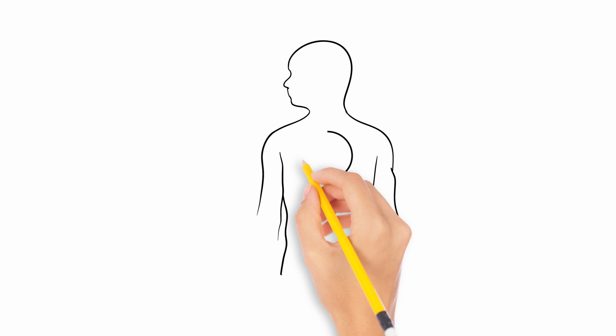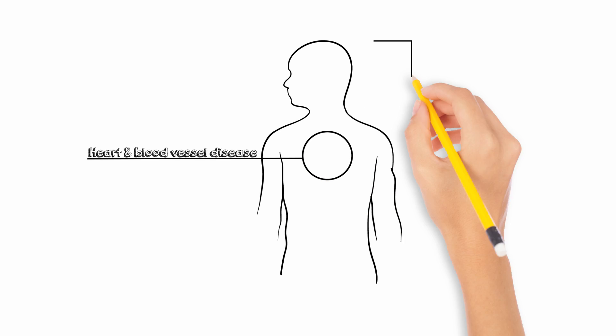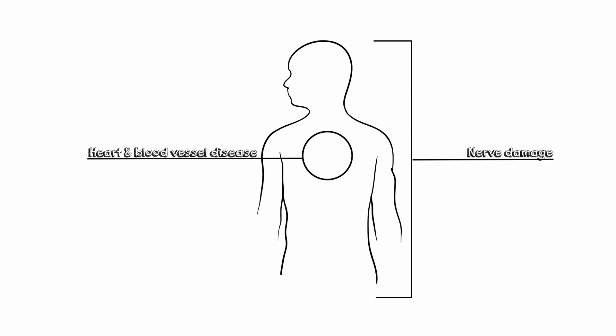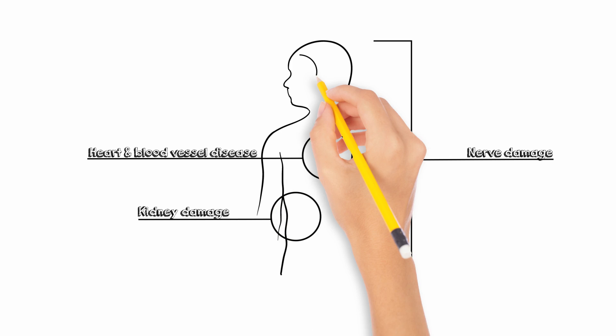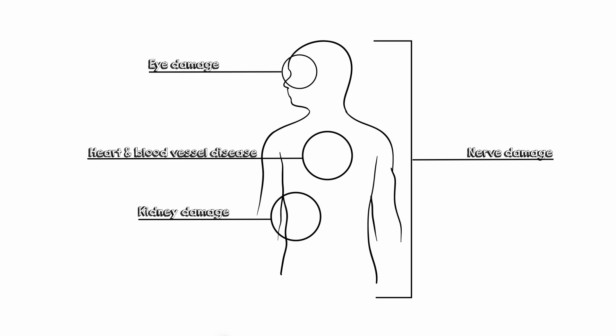Heart and blood vessel disease, nerve damage, neuropathy, kidney damage, nephropathy, eye damage, retinopathy.